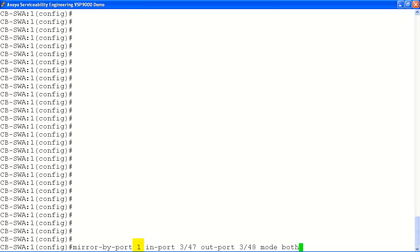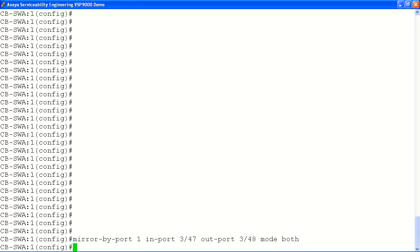Now we will configure our port mirroring entry ID number 1. This is a unique identifier and there can be multiple entry IDs configured on the system at the same time. We will define our in port and out ports. In our example, our in port will be slot 3 port 47 and our out port will be slot 3 port 48. We will configure our packet capture mode as bidirectional using the both parameter. At this point, we would connect our packet sniffer to port 348 to capture our packet trace originating from our in port which was defined as 347.